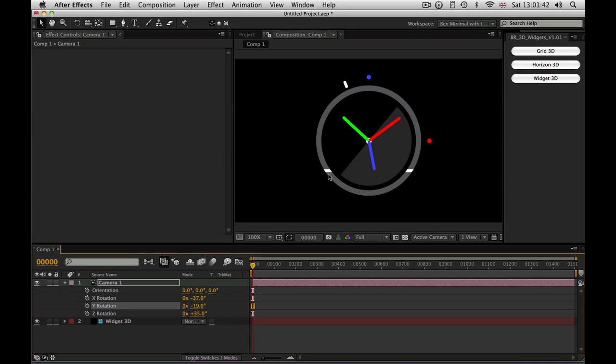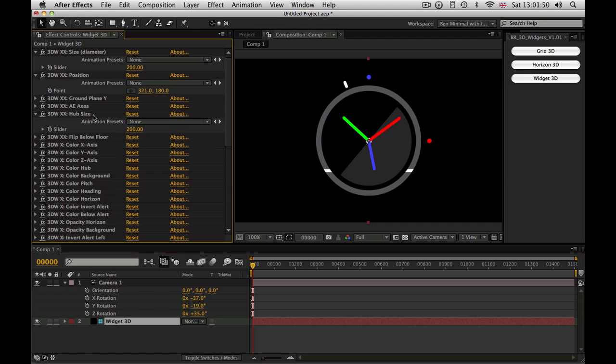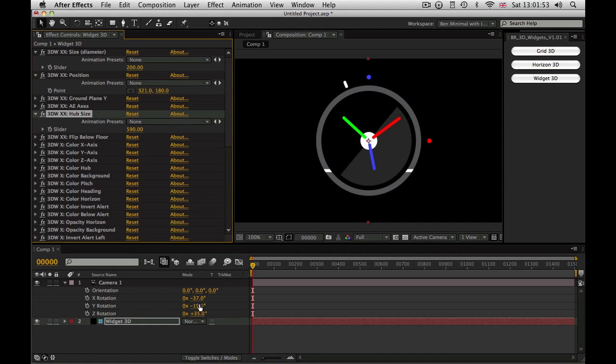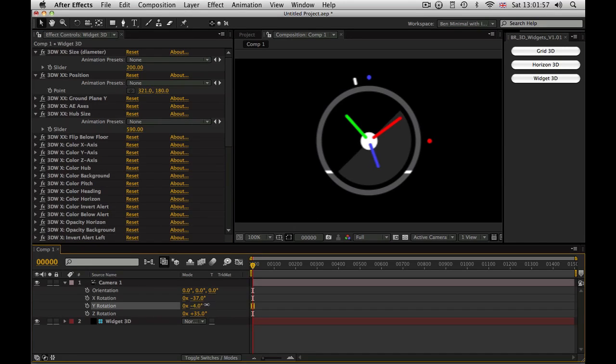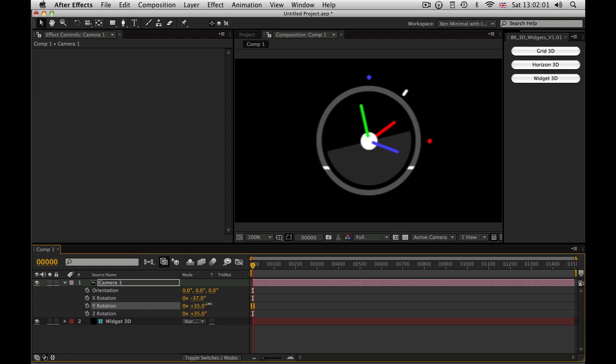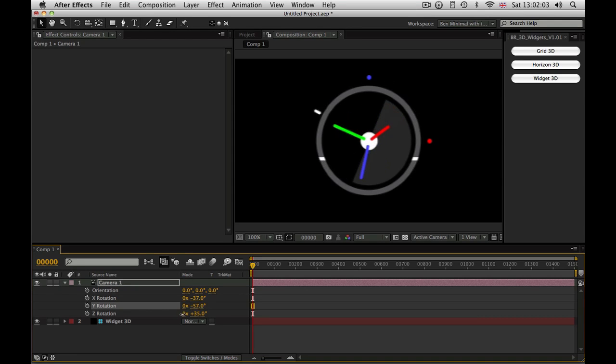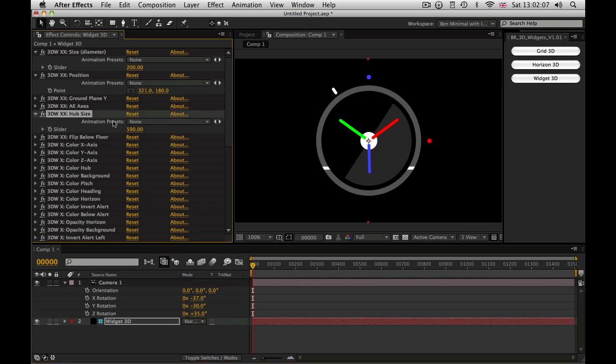We have the heading and the pitch, and we have the horizon. Quickly coming back up to the effects here, I'm going to just blow the hub size up a little to show you a feature of that. So you can tell which way the axes are pointing. They render behind the hub when they're pointing away from the camera, and they render in front of the hub when they're pointing towards the camera. And you can adjust the hub size up here.